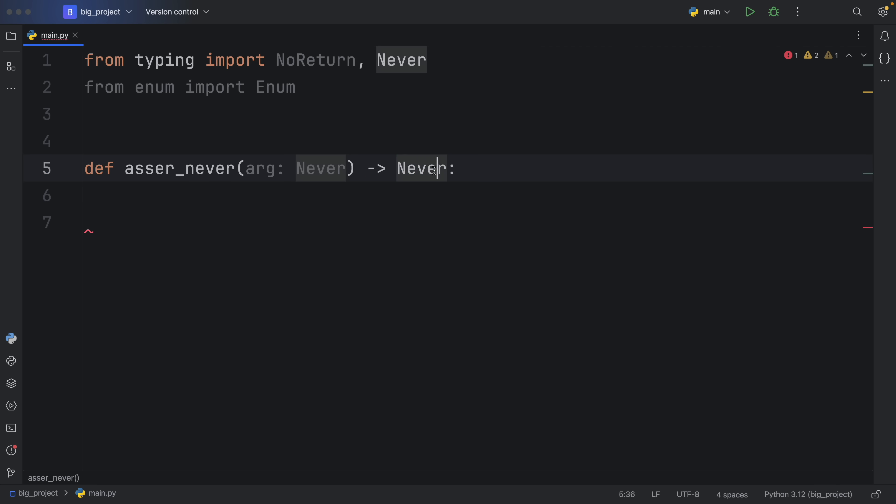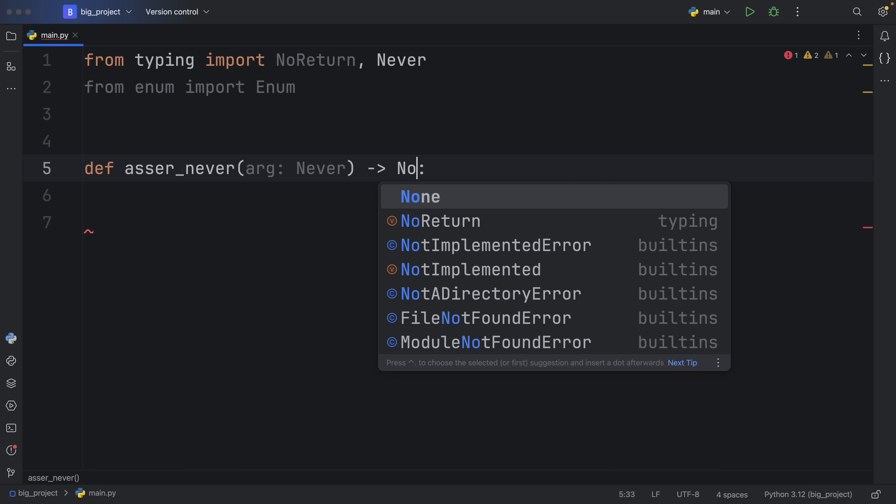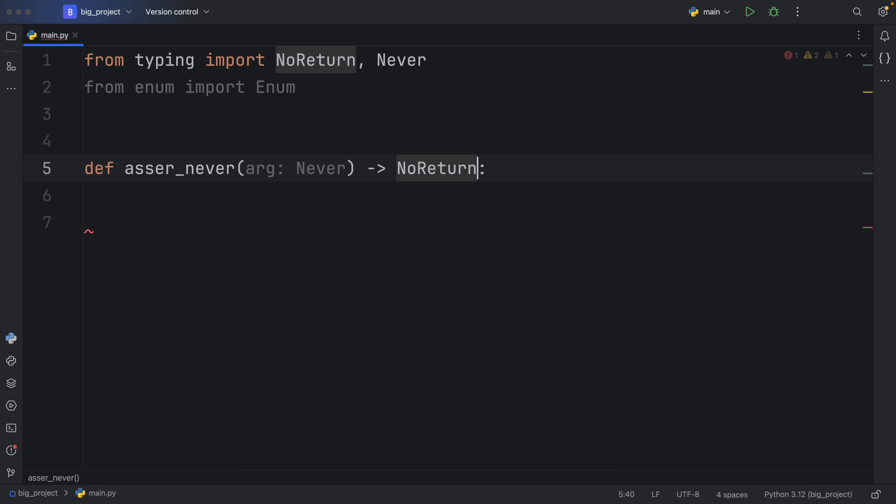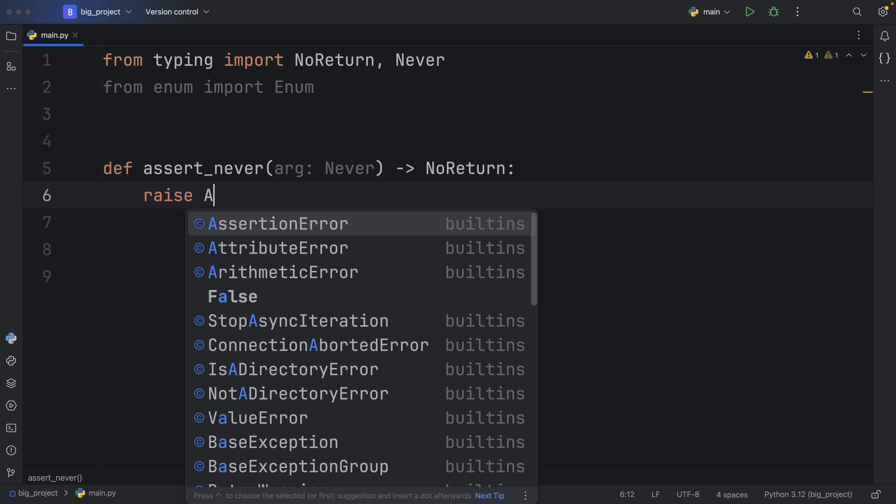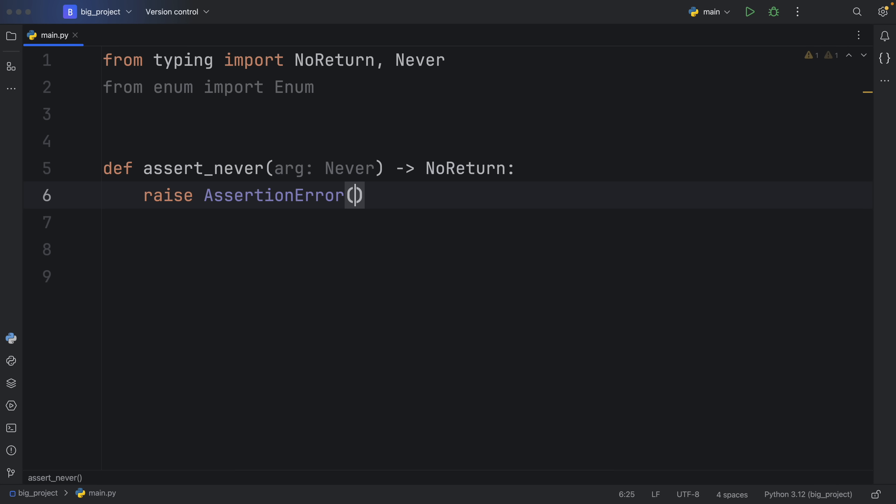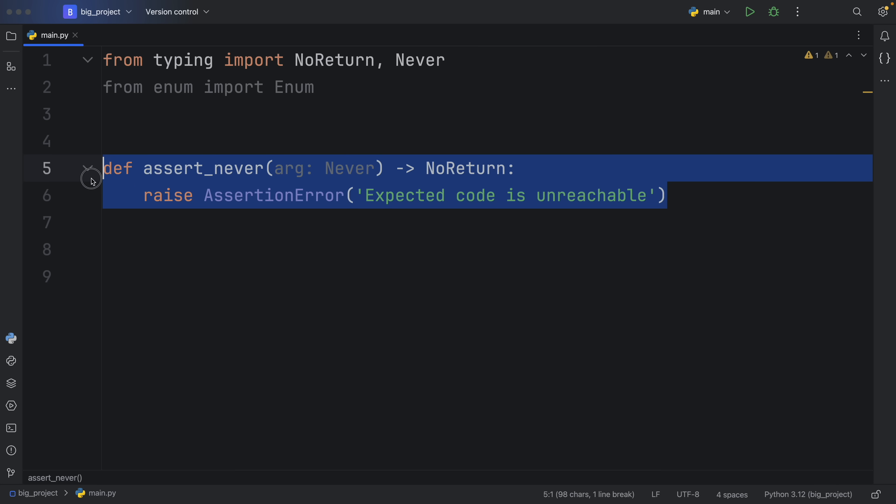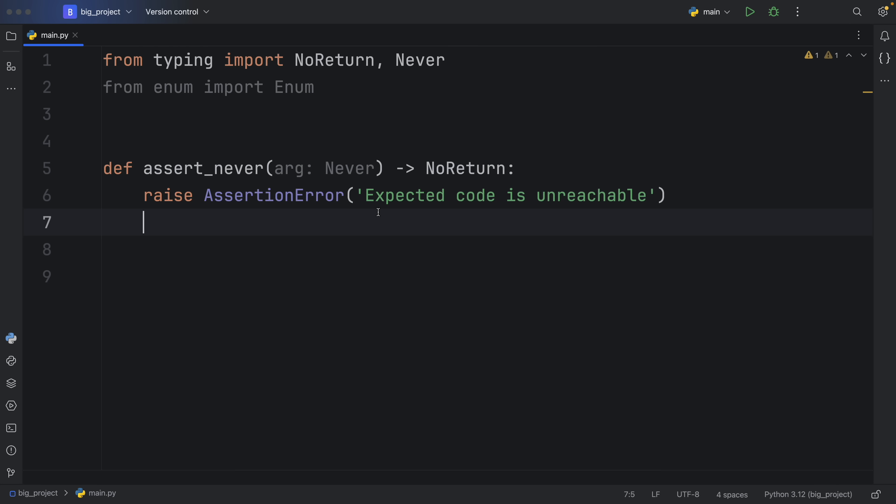Or as of Python 3.11, it actually makes more sense to return NoReturn. But anyway, here, we're asserting Never, and it's going to give us back NoReturn. Because what we're going to do is raise an AssertionError that the expected code is unreachable. So this snippet of code was taken directly from the Python docs, with the exception that I just changed Never to NoReturn.